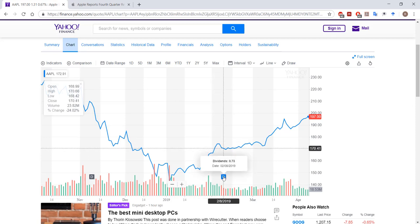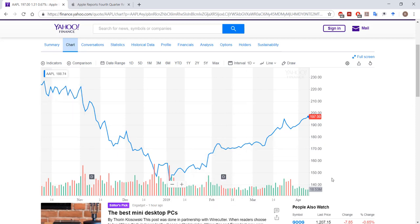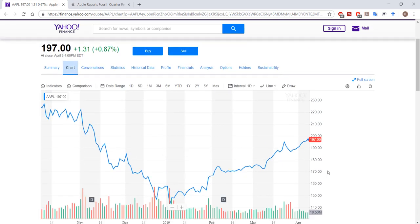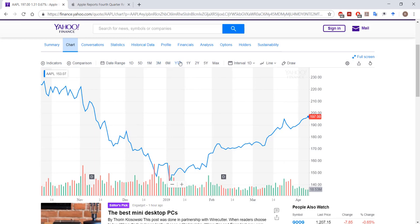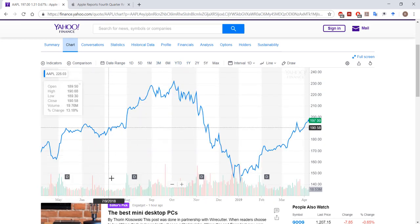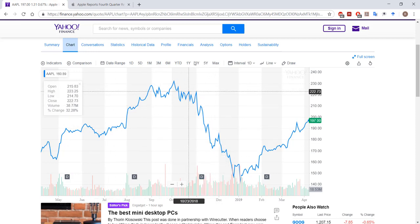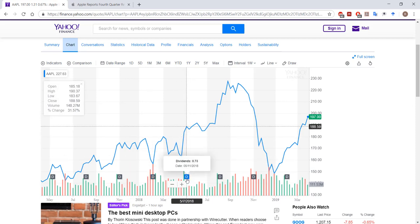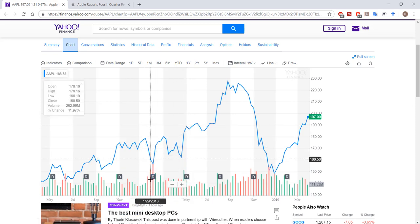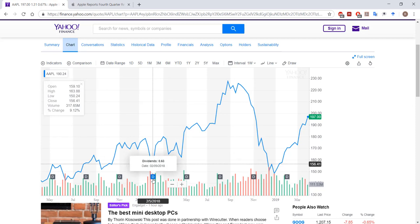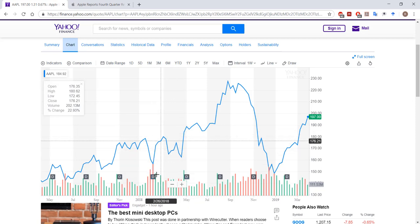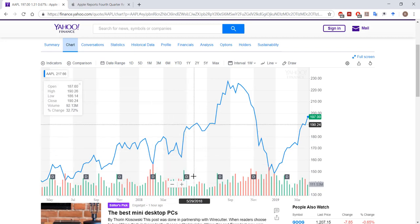On February 8th of 2019, Apple paid out a dividend of 73 cents per share. Its current share price is $197. If we go backward in time about a year, you can see that Apple has made four quarterly dividends each of 73 cents. Going back two years, we can see that on February 9th of 2018, the firm's dividend was 63 cents as opposed to 73 cents. So we saw this increase in Apple's dividends as it became more profitable.